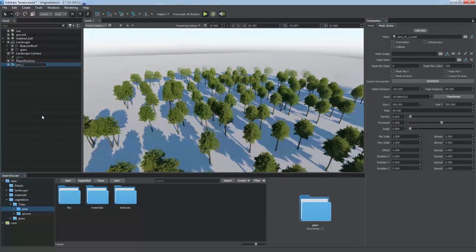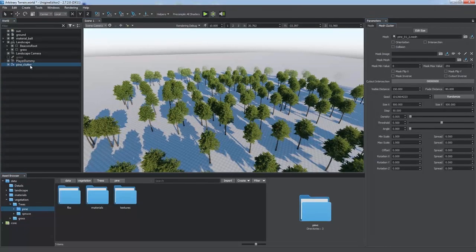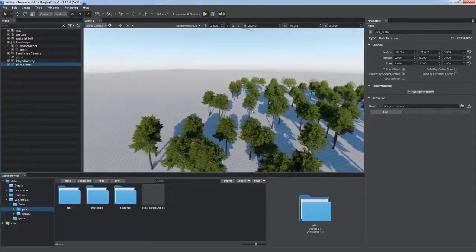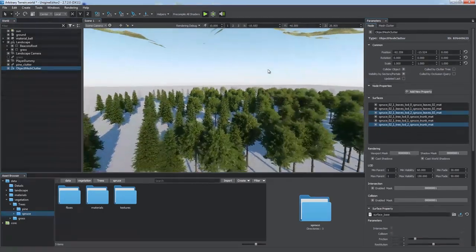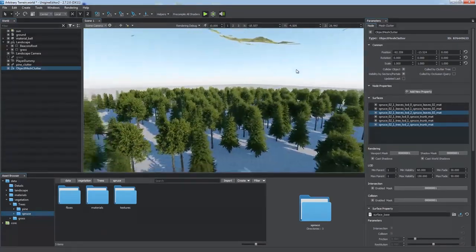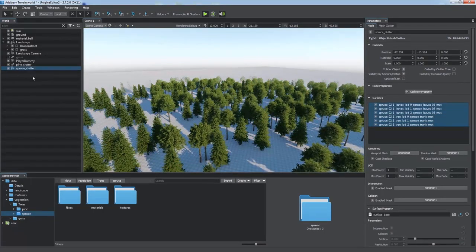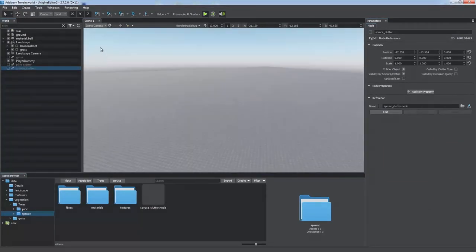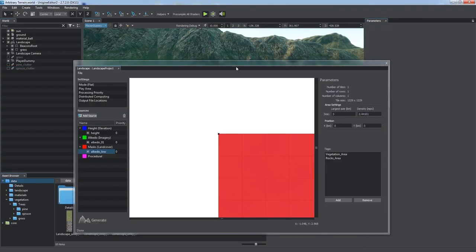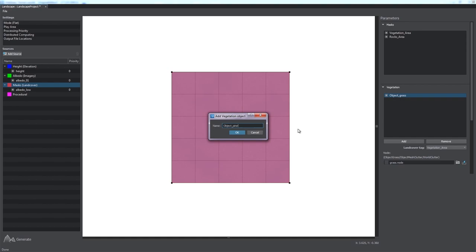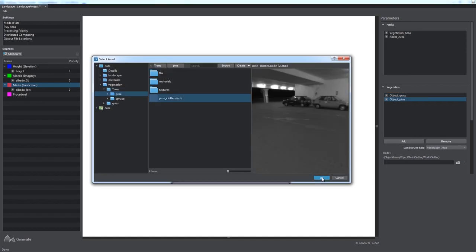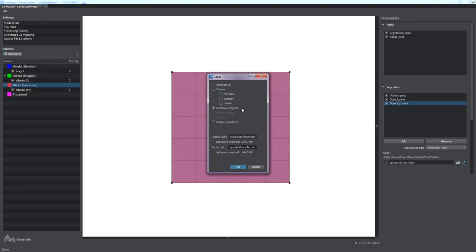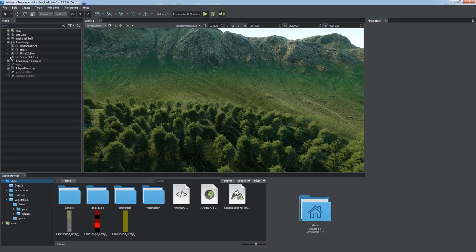And we're also going to convert it to a node reference asset. We can add as many objects as necessary. So let's diversify our vegetation by adding a mesh clutter for another type of tree, spruce. All we need to do now is to create basic objects for clutters and specify tags and node files for them. Again, we'll generate only land cover objects.